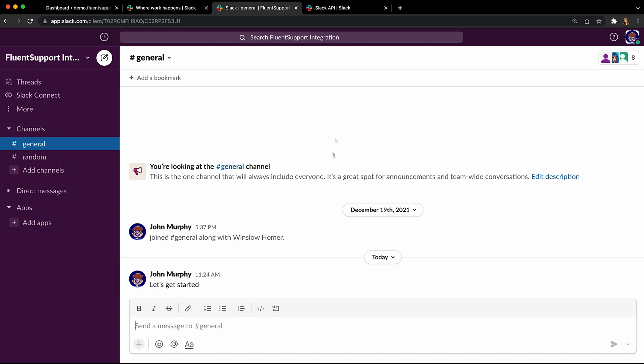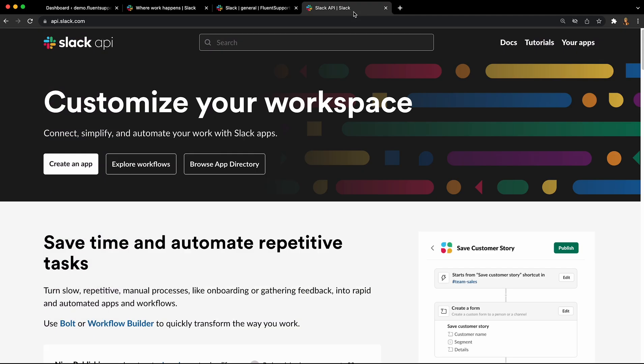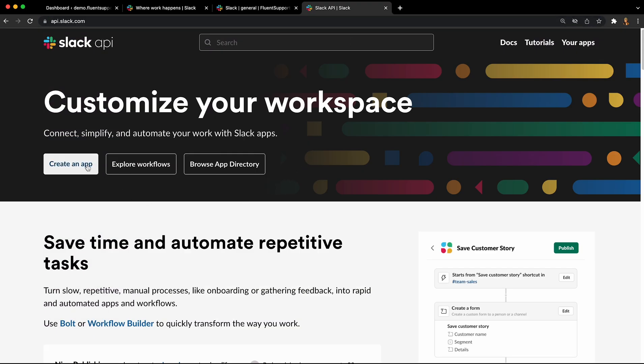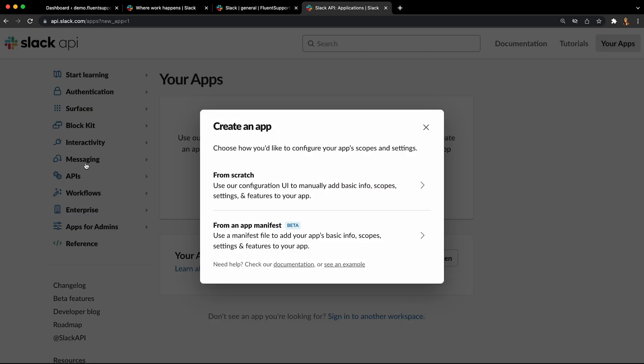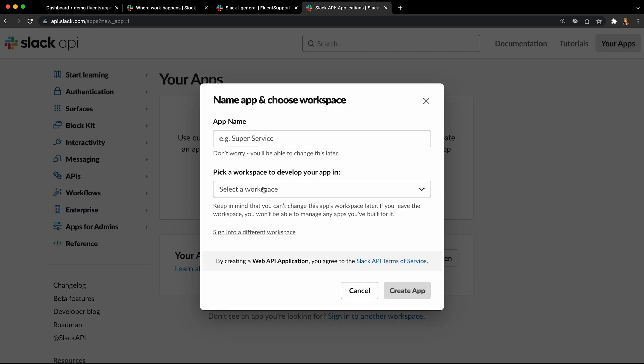To start off, head to Slack's API page and hit create an app. In the following dialog box, select from scratch.